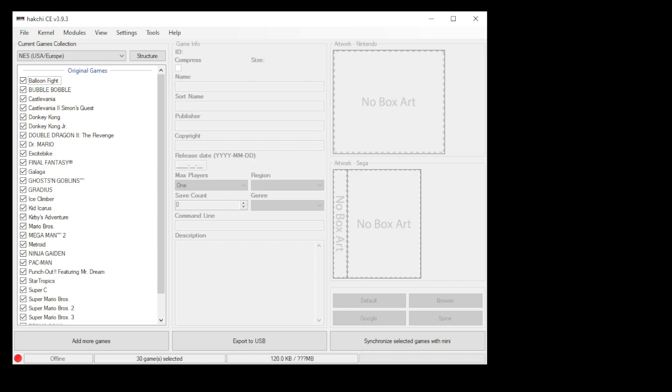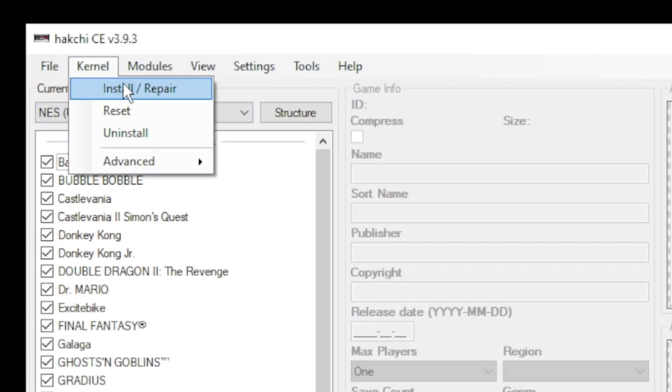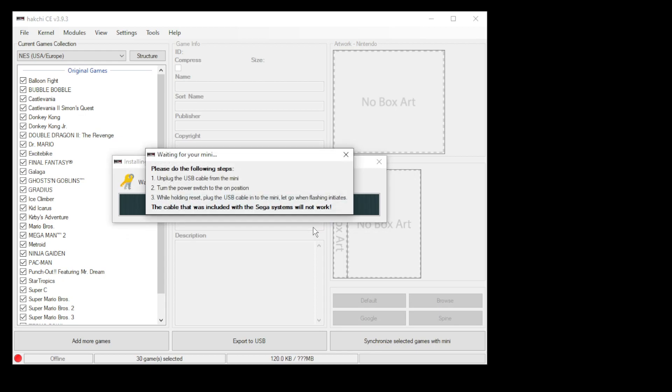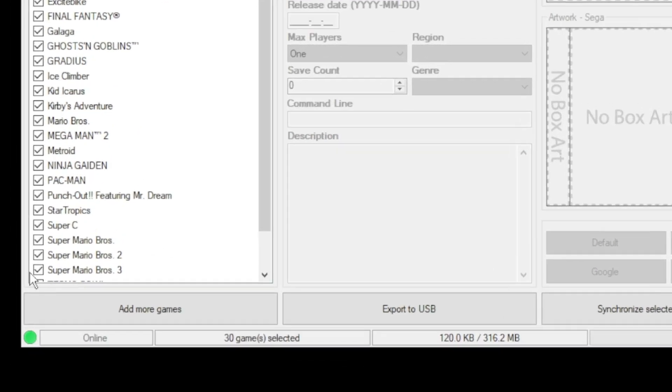A quick recap on how to install the custom kernel in HackCE. You go up to the kernel tab, click install repair, click yes, connect your mini system to your PC, hold down the reset button and power on. I'll have my modding video in my description if you need extra instructions. Once the installation is complete and you have the green dot in the bottom corner, you are good to go.